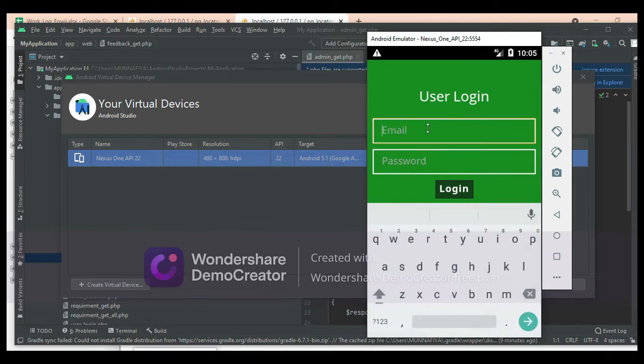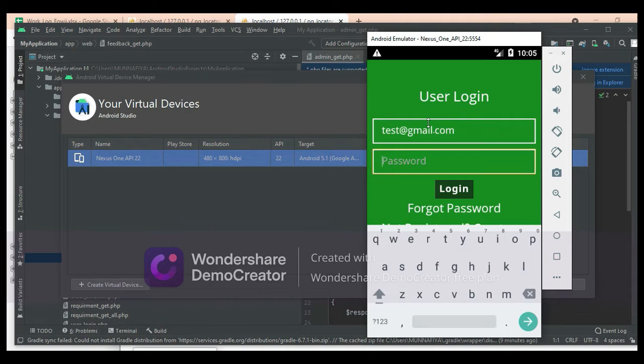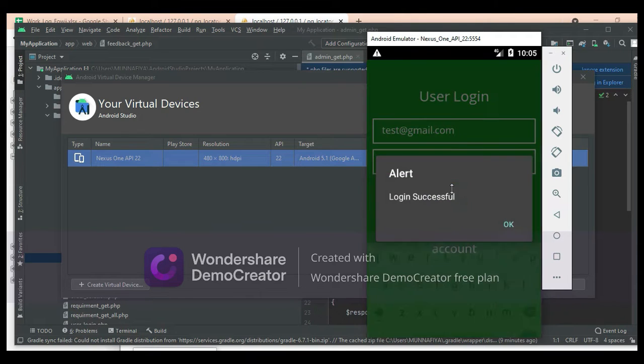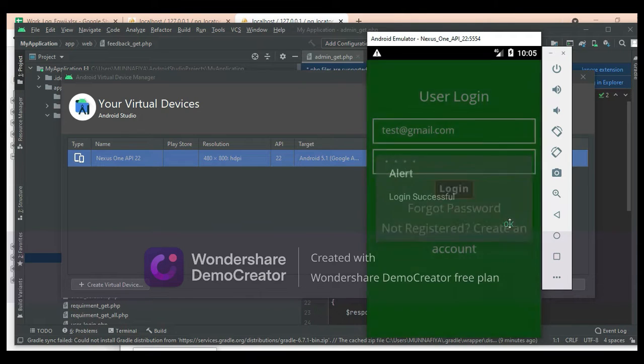Come back to the user login. Enter the user email ID and password, then click login. Login successfully.